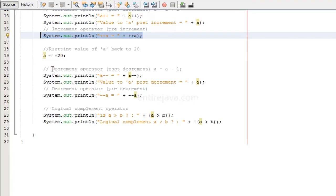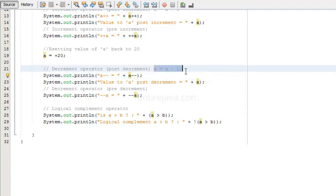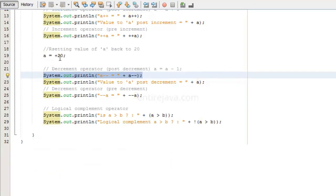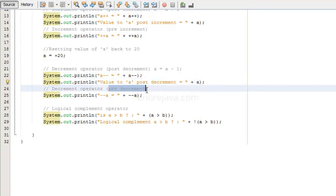We also have the decrement operator, which has two consecutive minus signs. What this essentially does is a equals a minus one — it decrements the value of a variable by one. Even here we have post decrement and pre decrement. In post decrement we'll print the value of a and then decrement. The value of a is currently 20, so it will immediately print 20, but after printing it will decrement the value of a by one. The next time we use the variable a we get the decremented value, which is 19. With pre decrement, we are decrementing the value of a and then printing it.